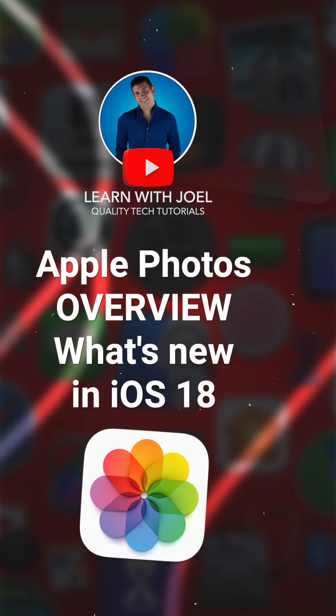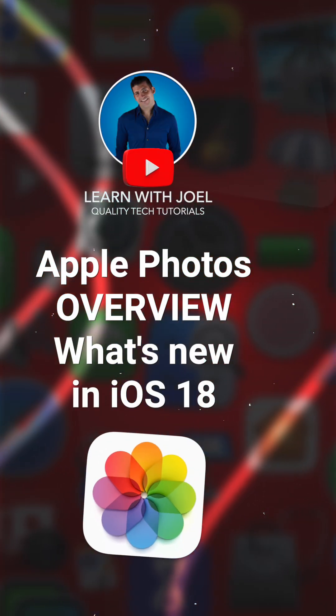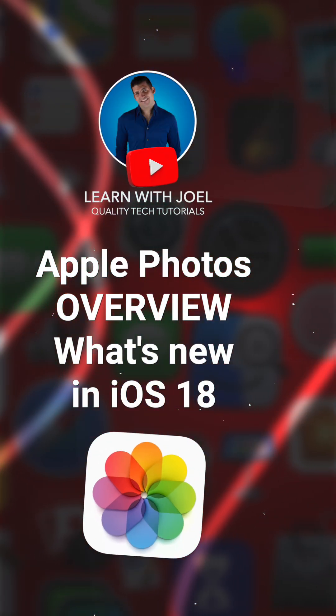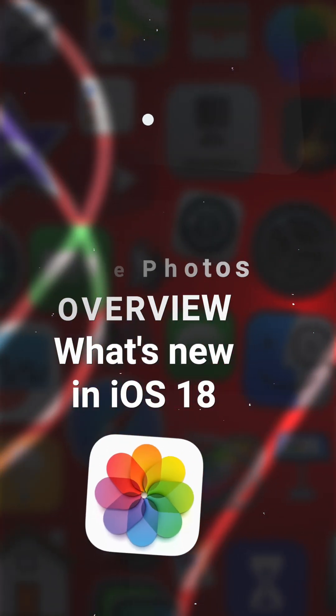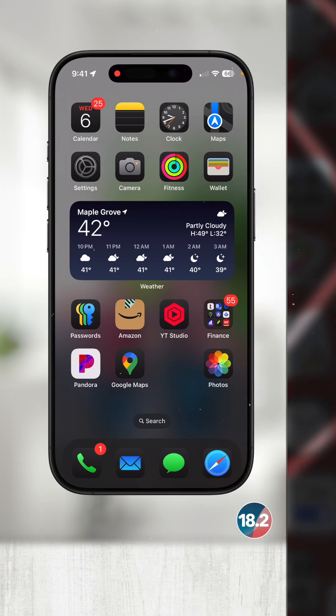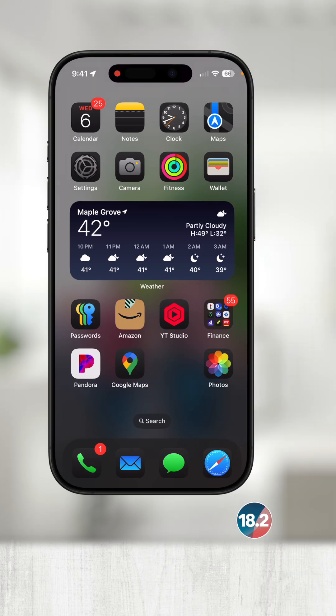With the release of iOS 18, a lot has changed to the Photos app. Whether you love it or hate it, it's here to stay. So let's dive in.